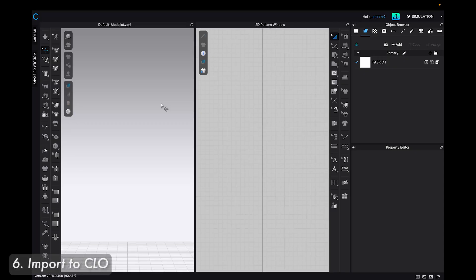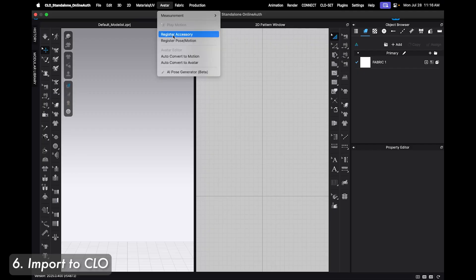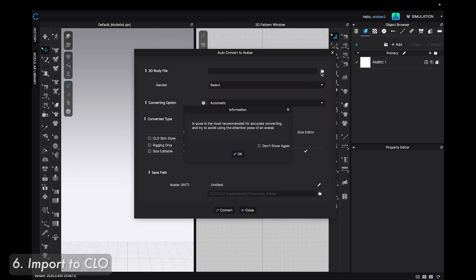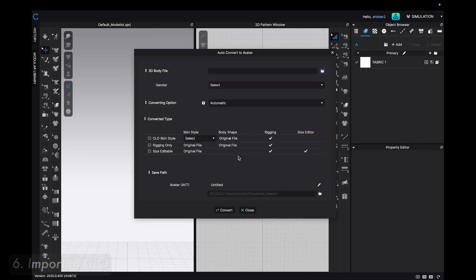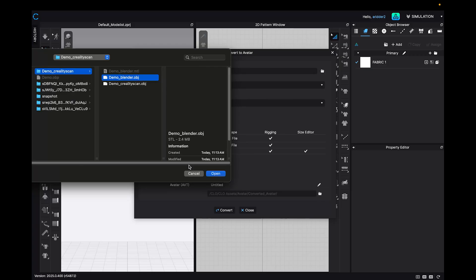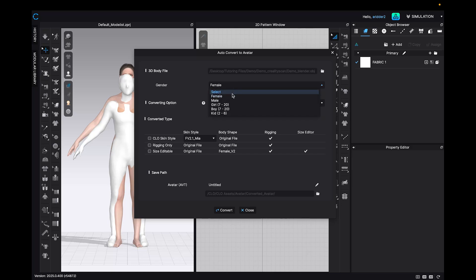Finally, I can import the OBJ file to Clo. Go to the main menu bar, Avatar, Auto Convert to Avatar. I open the file, it reminds me that it needs to be an A pose, I select the OBJ, I choose the gender or the specific Clo avatar that needs to be assigned to this model, and I leave converting option at automatic.